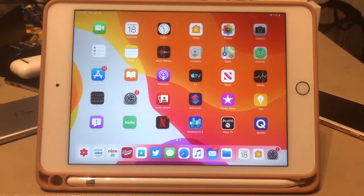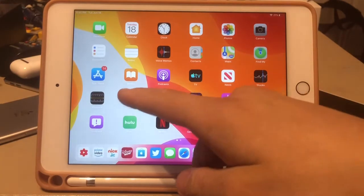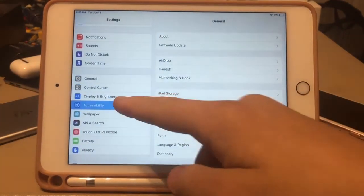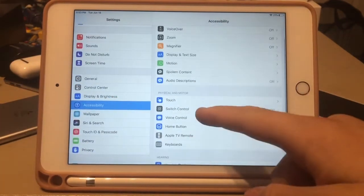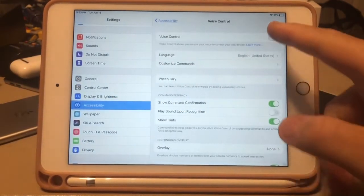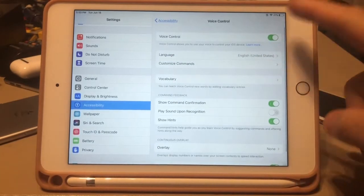Hey guys, Austin here. Today I'm gonna show you how to use Voice Control in iOS 13. First thing to do is go to Settings, go to Accessibility, go to Voice Control, and turn it on.